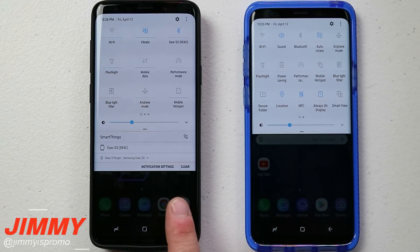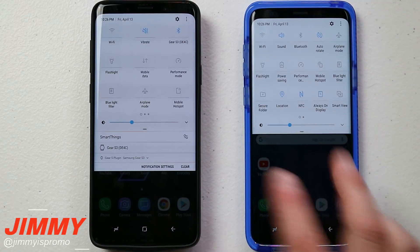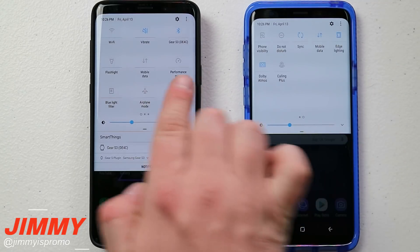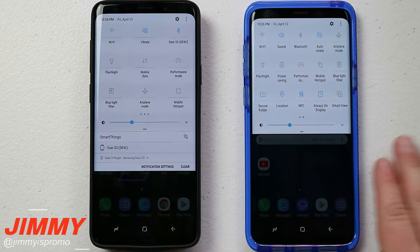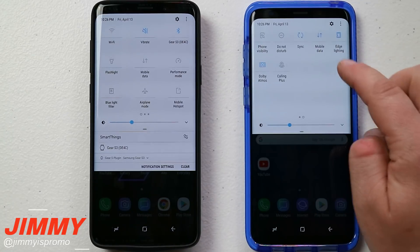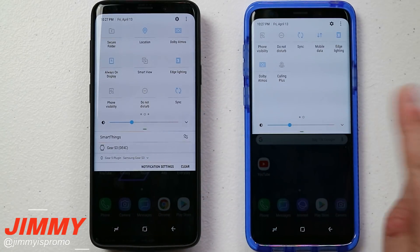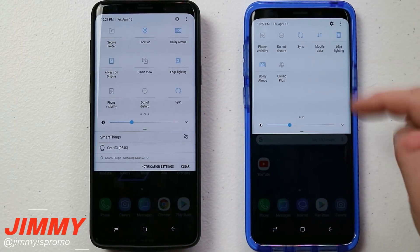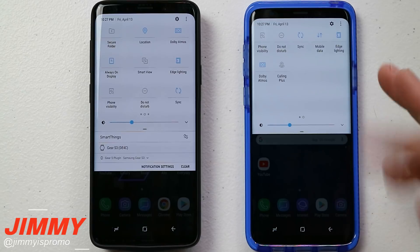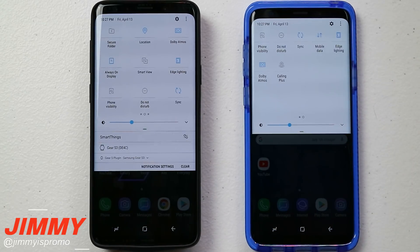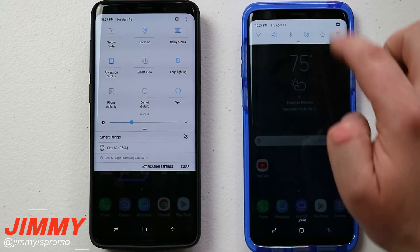The reason why I have two different phones in front of me is because this one is the unlocked global version and this one is a carrier version from Sprint, just to show you a little bit how some of these quick settings features are slightly different. Honestly everything is going to function pretty much the same on your phone — it just happens that if you have a different carrier or if you're in a different country, a couple of these icons on the very top will differ.